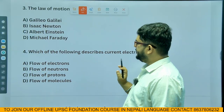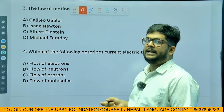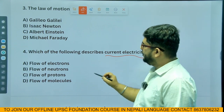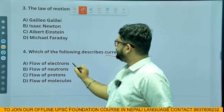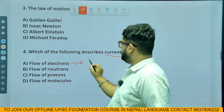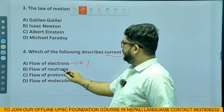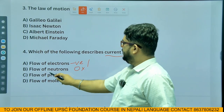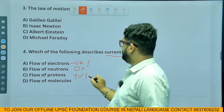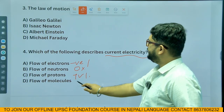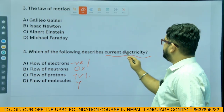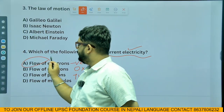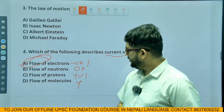Which of the following describes current electricity? Current electricity is the flow of electrons. Electrons carry a negative charge. Flow of protons would be positively charged. With respect to electricity, the answer is flow of electrons — option B.